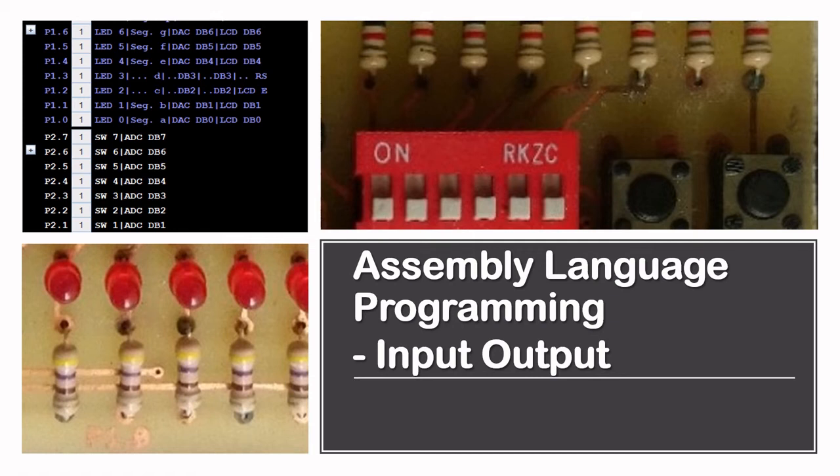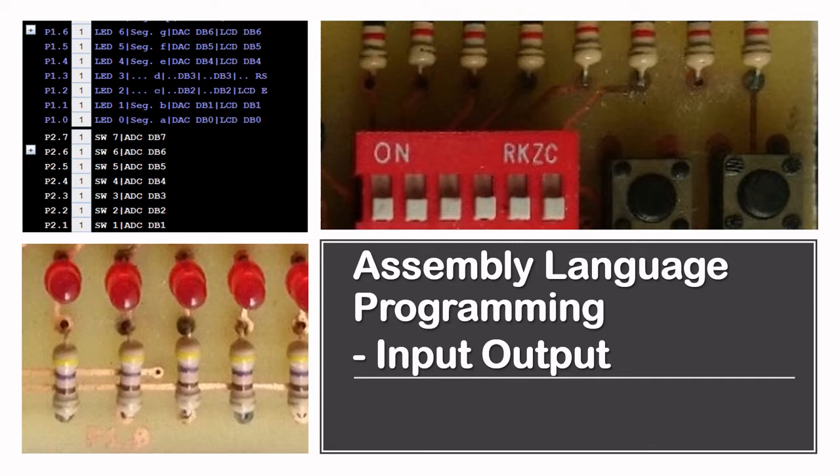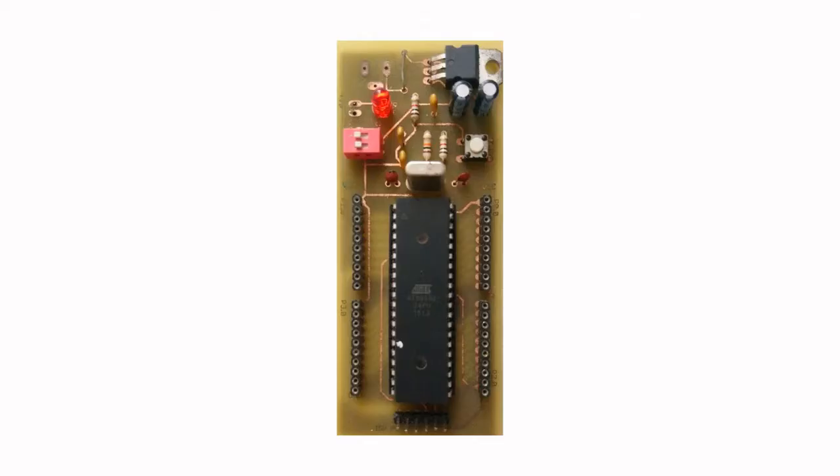Hello and welcome. In this video we're going to look at how to write an AT51 assembly language program to read the contents of port 2, P2, and display the contents to port 1, P1.